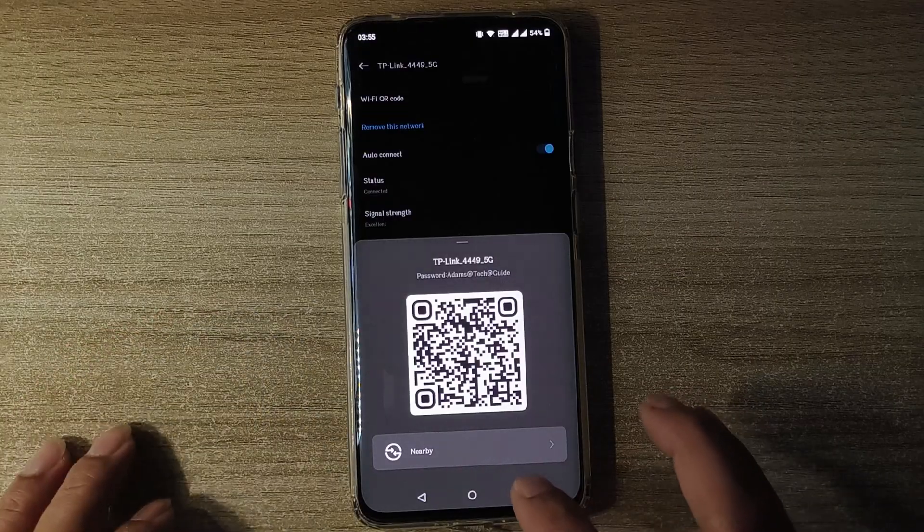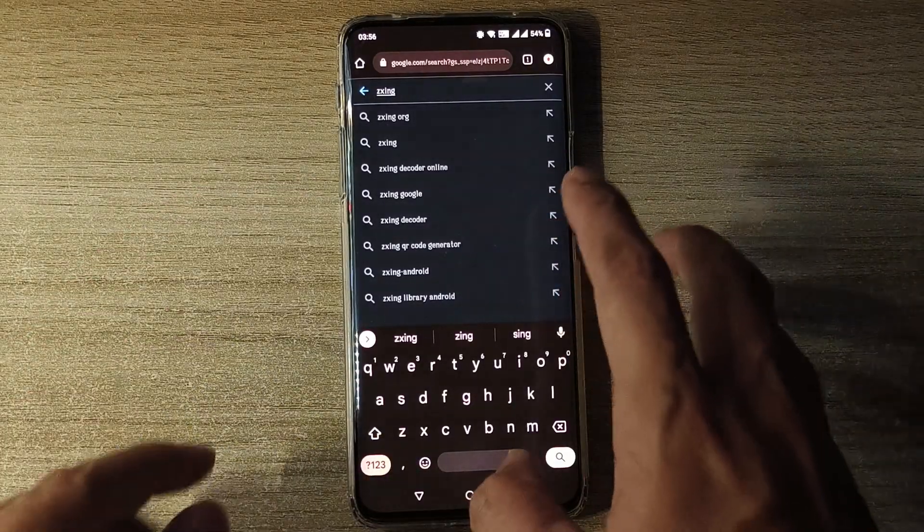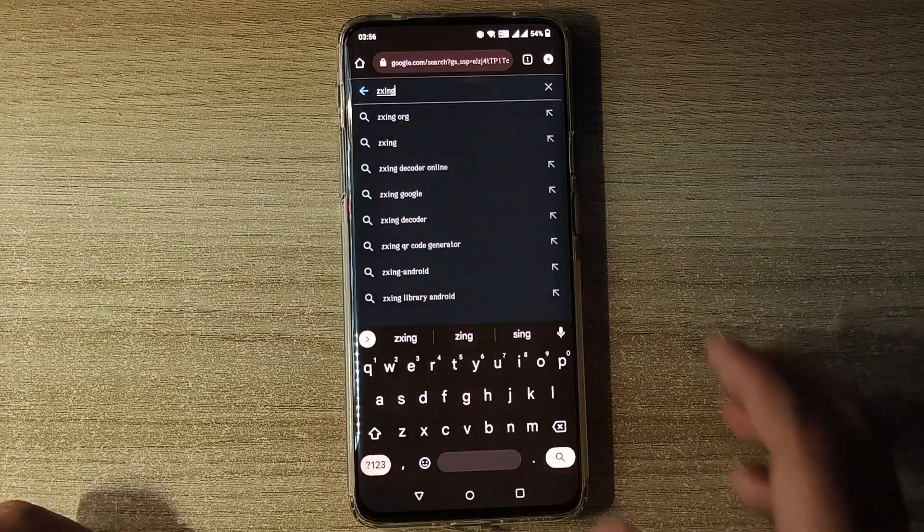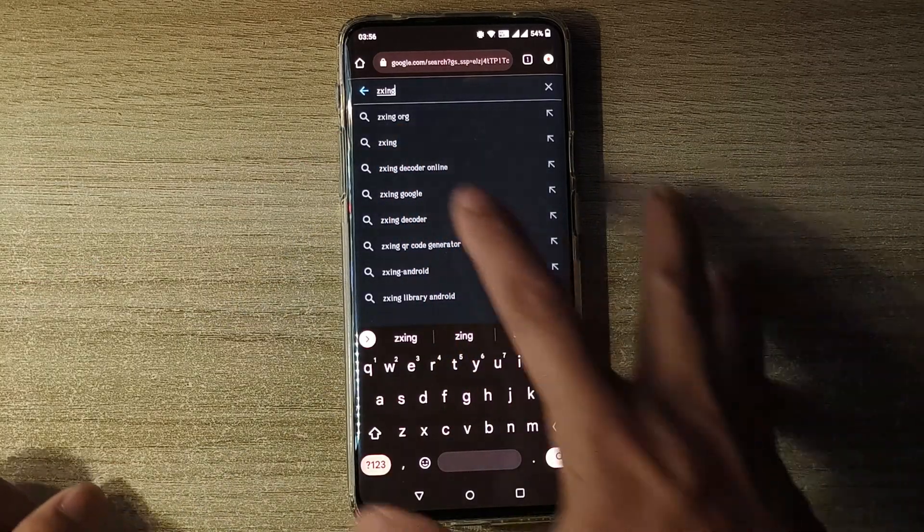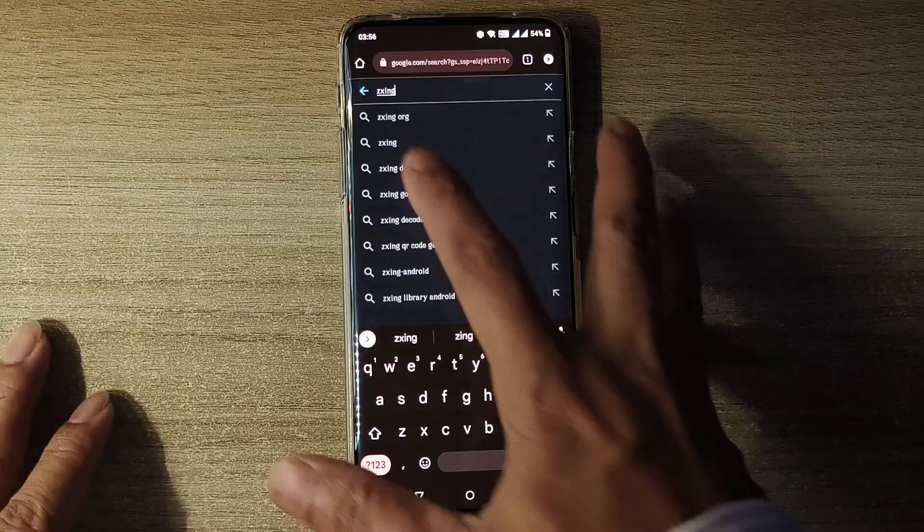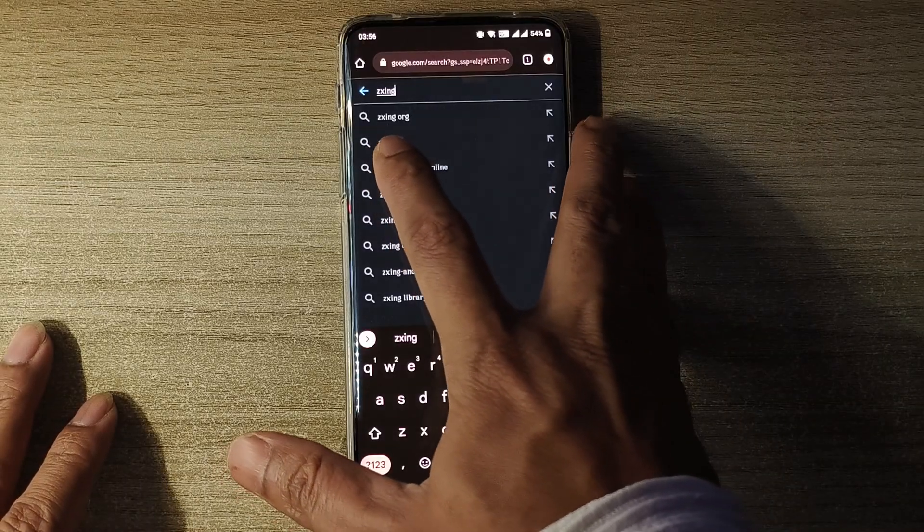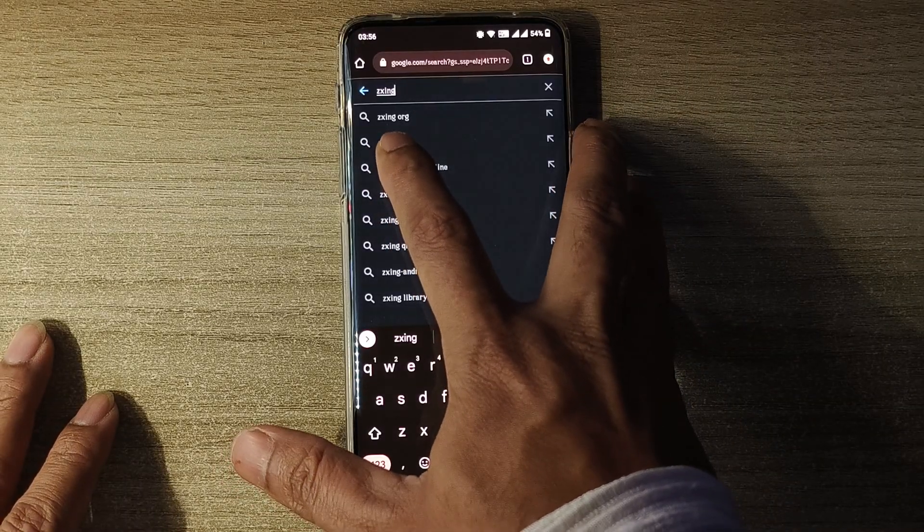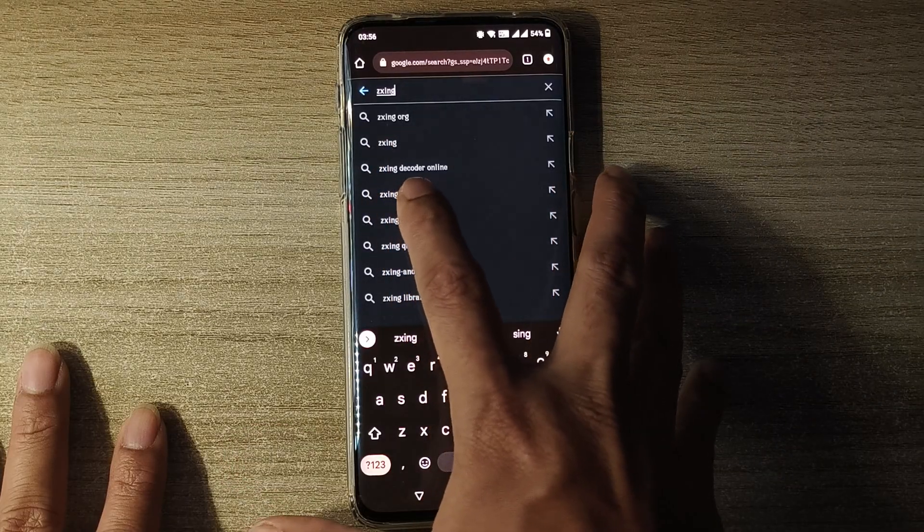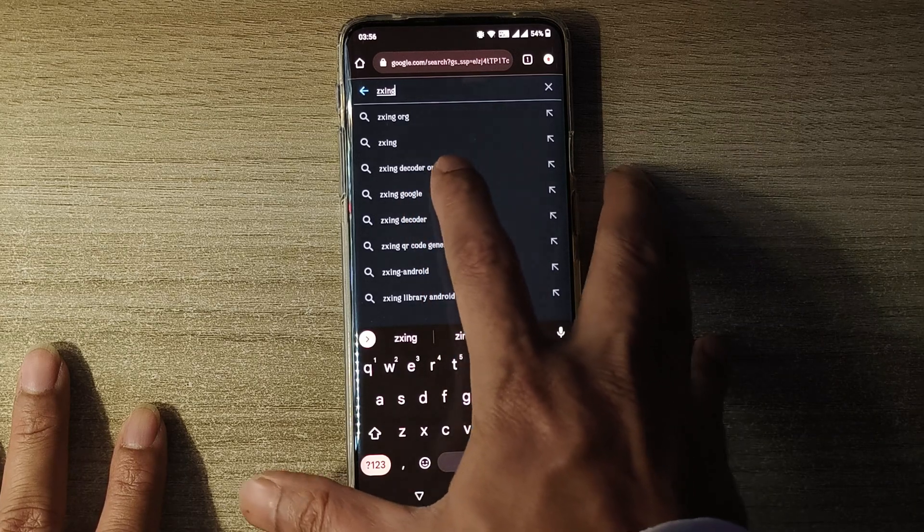So I'll go to home screen. Now I'll open Chrome and now you'll have to type "zxing" - that's Z as in Zebra, X as in Xylophone, I as in India, N as in Nancy, G as in Golf. Zxing decoder online. You'll have to click on this.